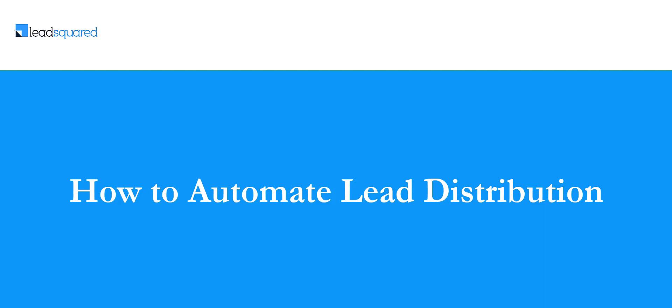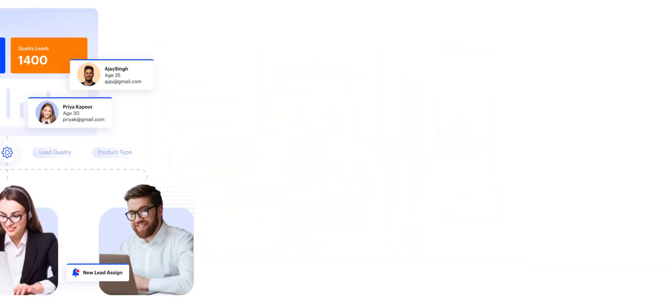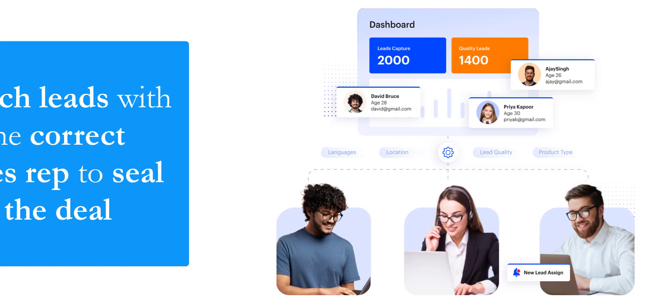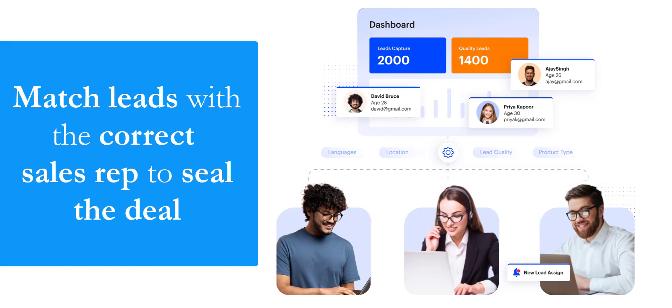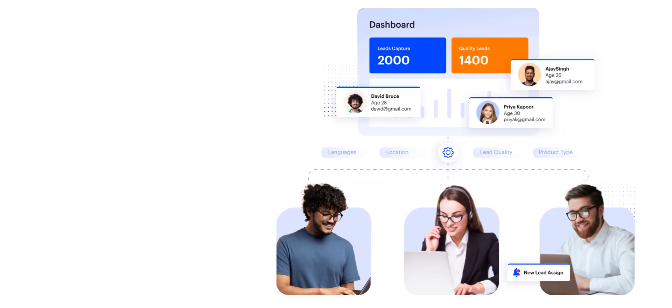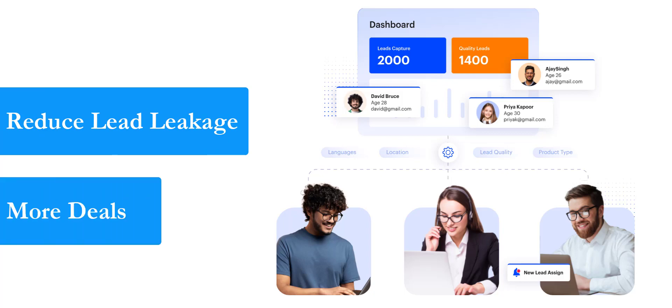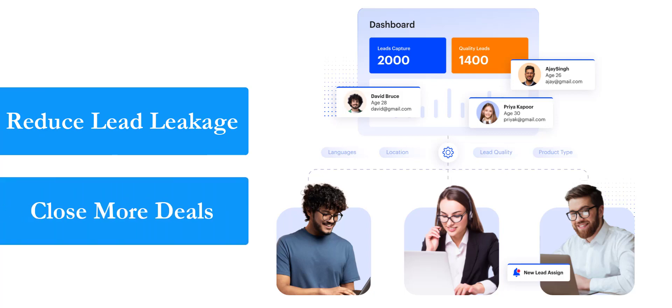Lead Distribution is more than just assigning incoming leads to your sales reps. It's about matching every lead with the sales reps that are in the best position to seal the deal. By implementing Lead Distribution, you'll reduce lead leakage and close more deals.